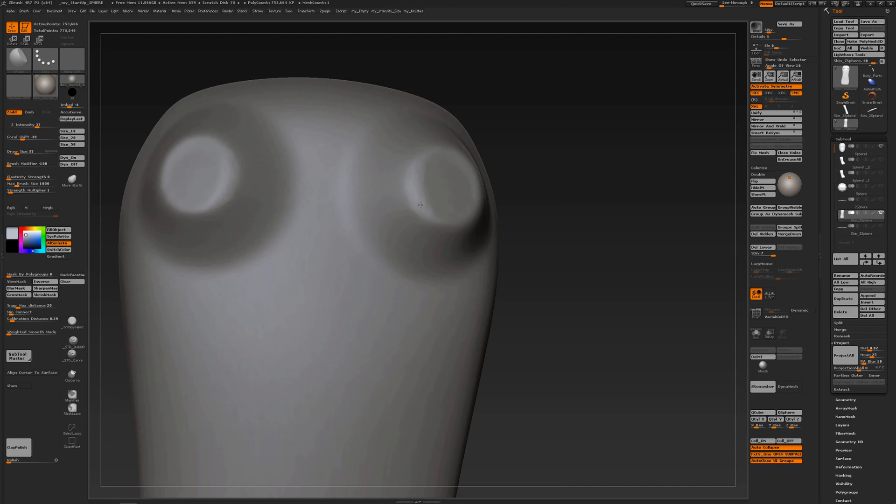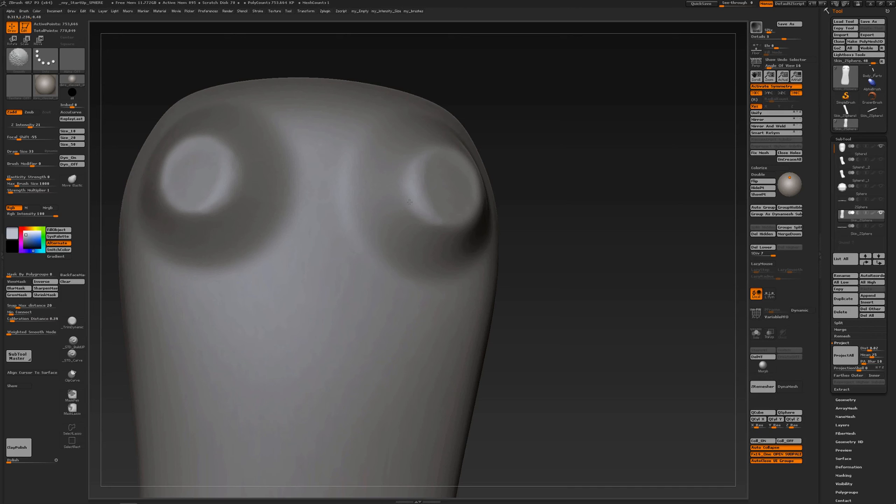And of course I can still use the Shift key for smoothing out with fine pressure to gently smooth out the surface without actually destroying your form.